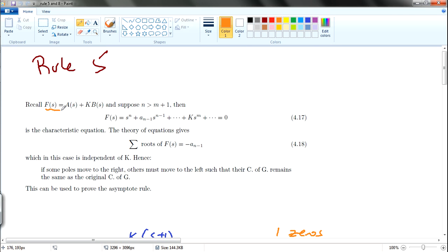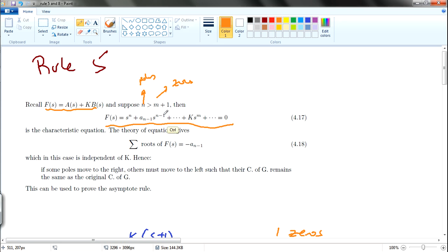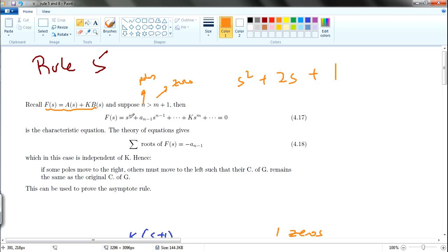So let's say you have the characteristic equation again: A(s) + k·B(s). Suppose n is the number of poles and m is the number of zeros. If the number of poles is greater than the zeros plus 1, then the characteristic equation equals zero. So this is some function — maybe s² + 2s + 1. Here n is 2, and n minus 1 is 1, continuing up to k·s^m.